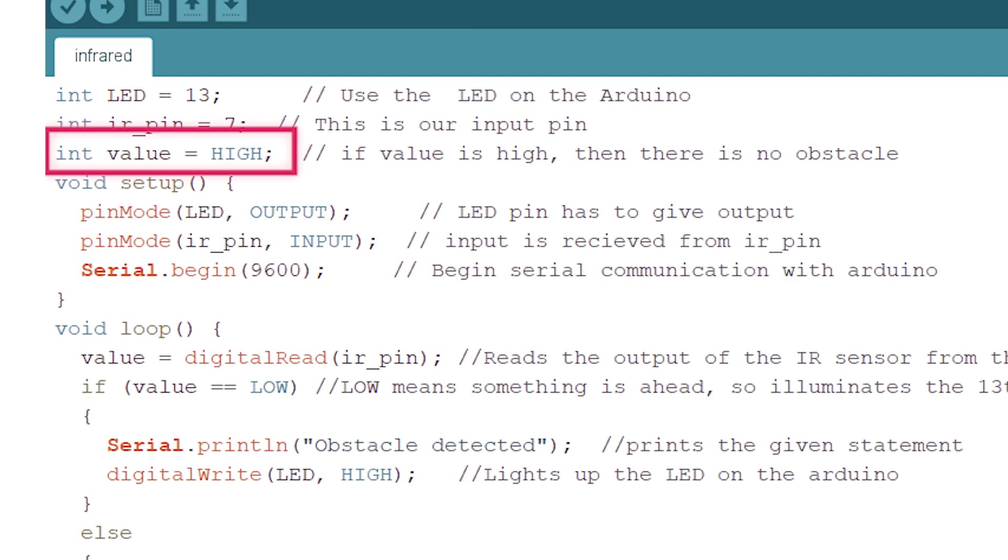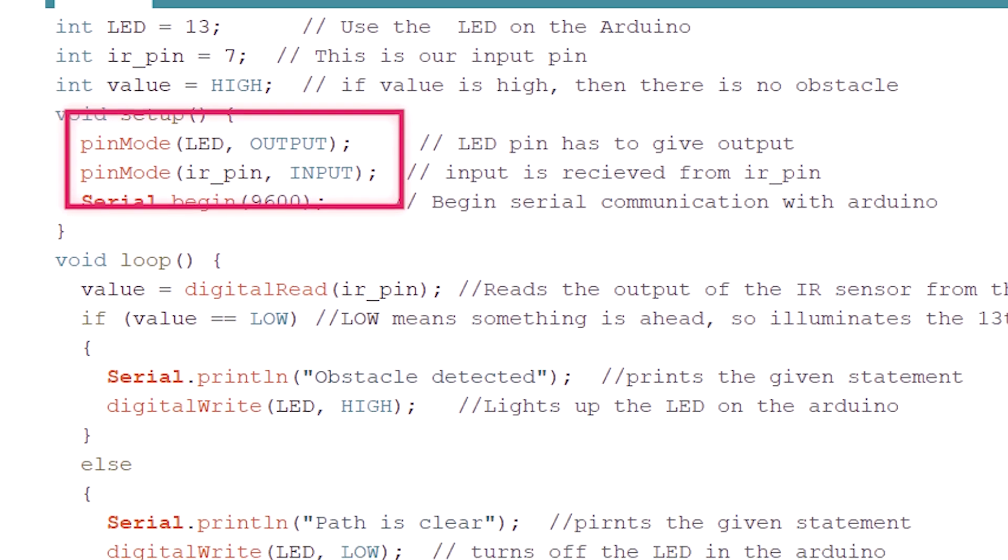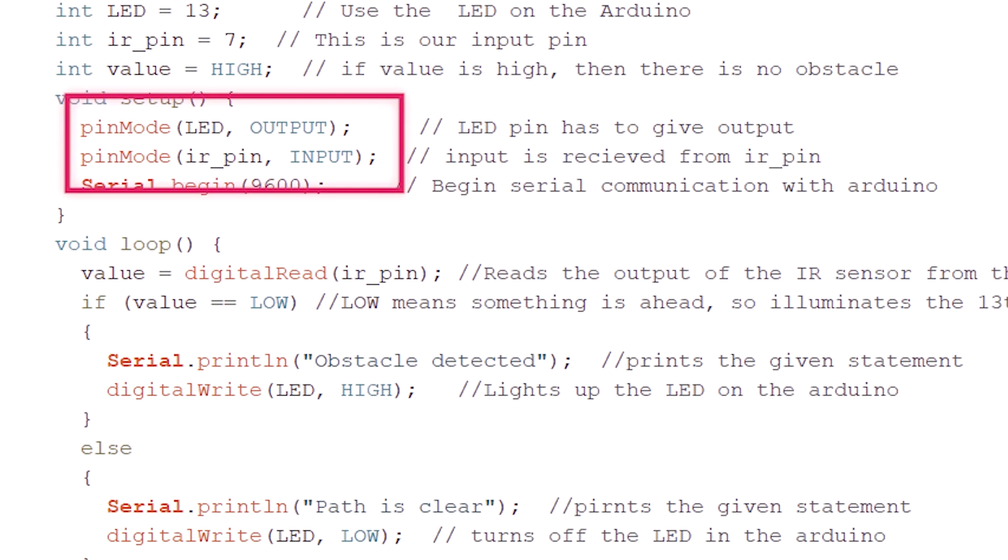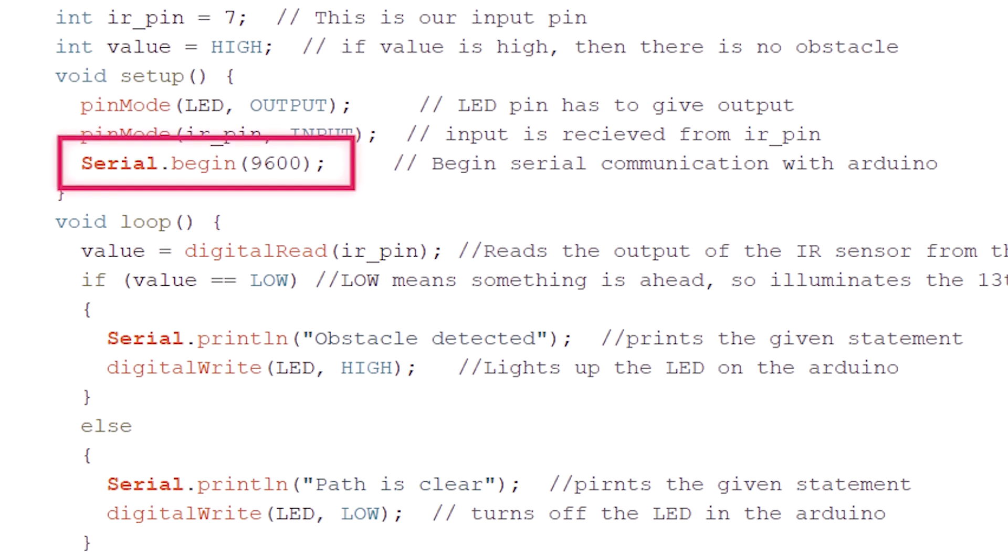In void setup: Pin Mode LED Output, Pin Mode IR Input. Let's set LED Pin as Output and IR Pin as Input. We'll start with Serial Data. Let's start Serial Monitoring.